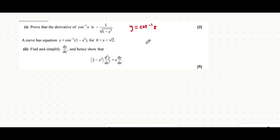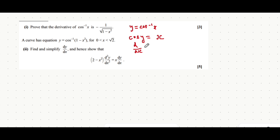We can then apply cos to both sides of the expression, so we get that cos of y is equal to just x. That's because cos cancels out with the inverse of cos, leaving you with just the expression on the right-hand side. You can then differentiate both sides with respect to x. Now because this is in terms of y, this is a form of implicit differentiation. You differentiate cos as you would normally, so we'd say minus sine y, but then you'd multiply onto that dy/dx because it's the function y that you're differentiating with respect to x.